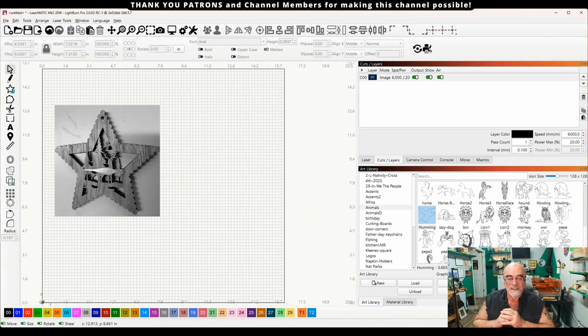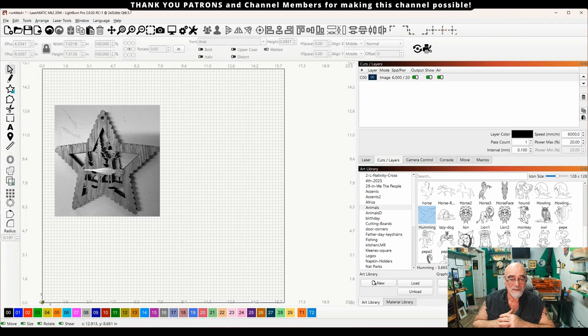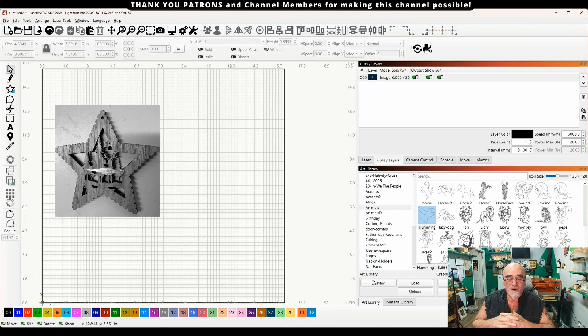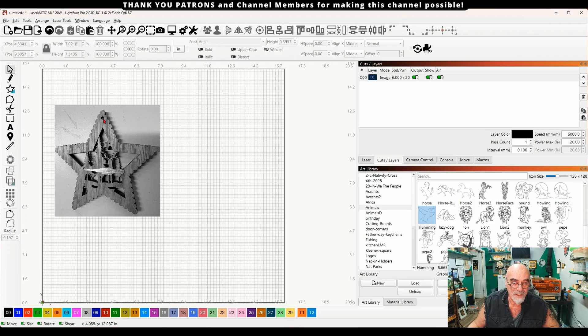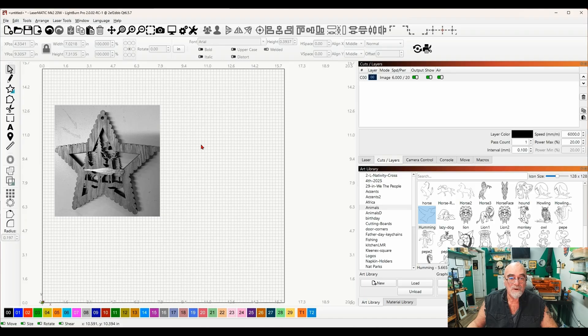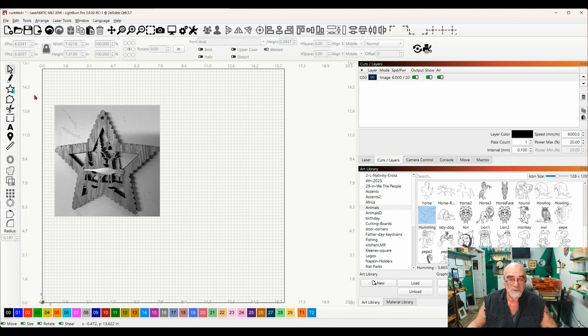So one of my patrons, Steve, sent me a picture, as you can see here in Lightburn, of a star. He wanted to recreate this star for himself, but he couldn't figure out quite how to get those edges like that. So I did a quick personalized video for him on how to do it, and I'm going to show you how to do this as well.